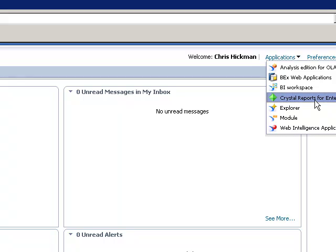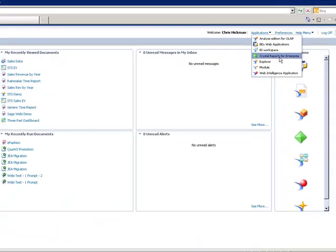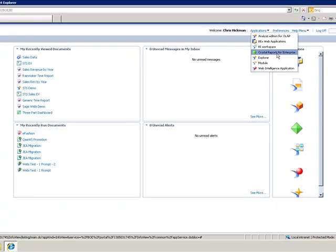With Crystal Reports for Enterprise you can launch it from the browser here. It still launches in a desktop based application and you still go through your standard Crystal Reports design process, but it's a streamlined application with very streamlined menu bars so that you can really focus on your report development as opposed to focusing on the overwhelming interface from Crystal Reports 2011.